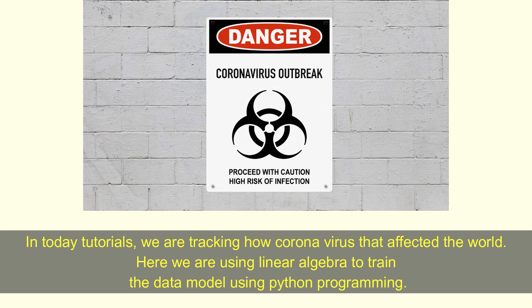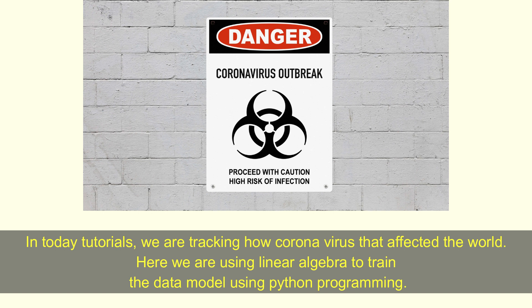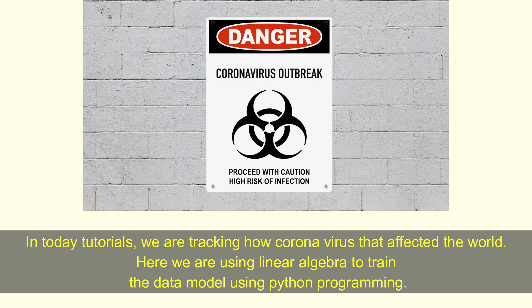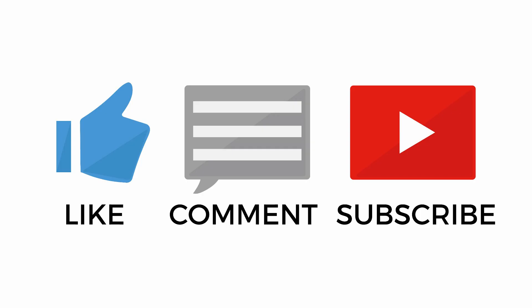In today's tutorial we are tracking how coronavirus has affected the world. Here we are using linear algebra to train the data model using Python programming.